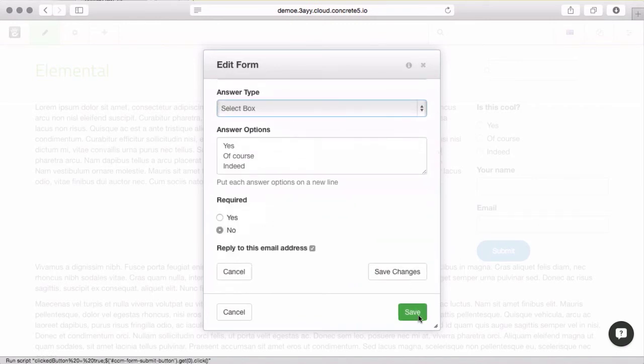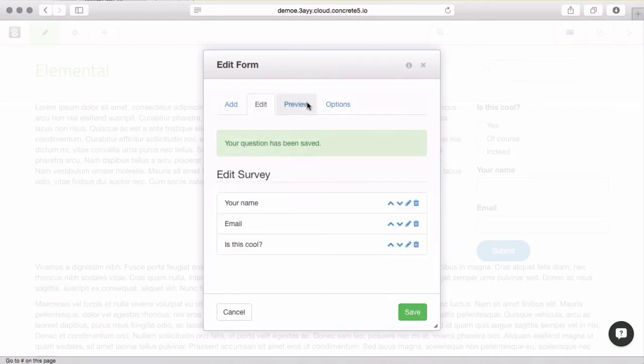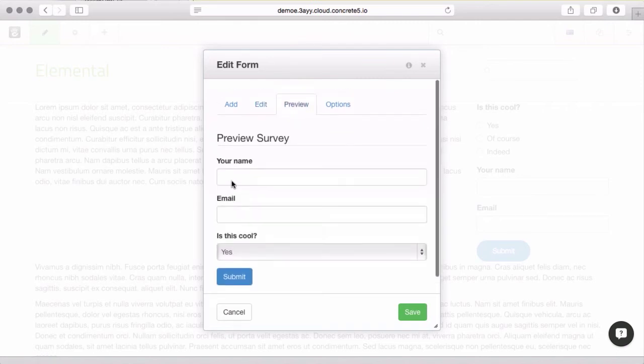Maybe I'll edit this and make it a select box. Remember, don't hit this save, save the question first.